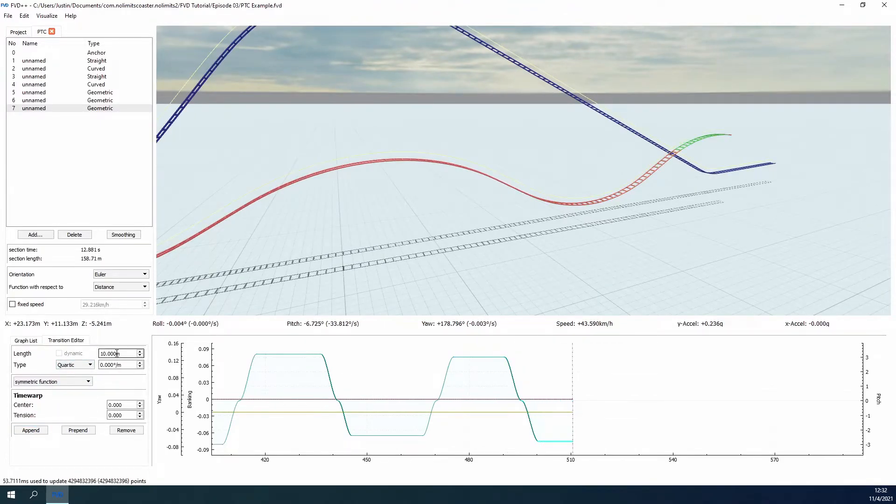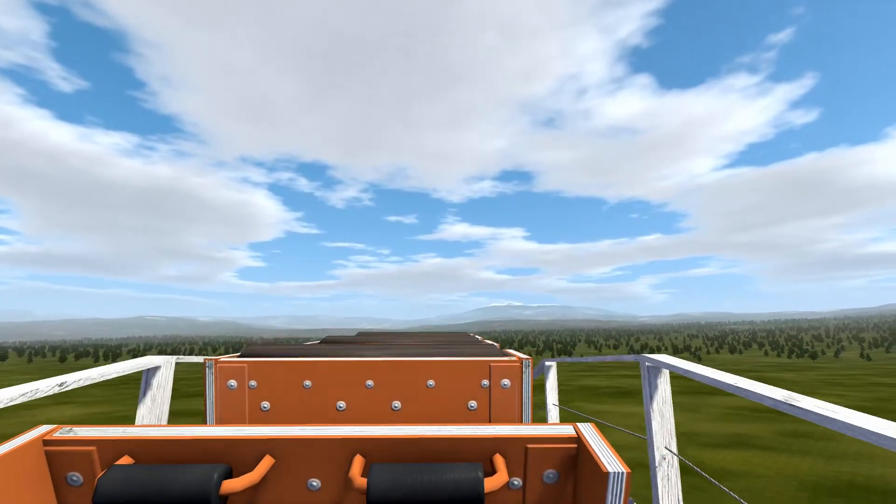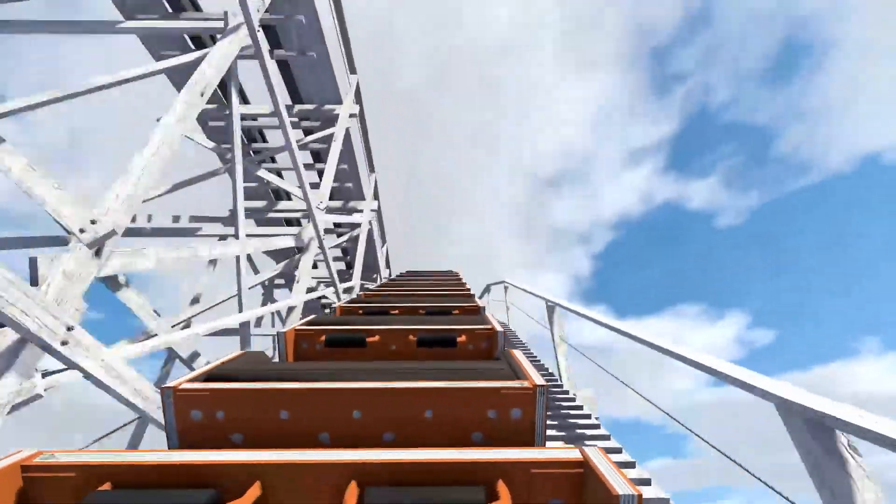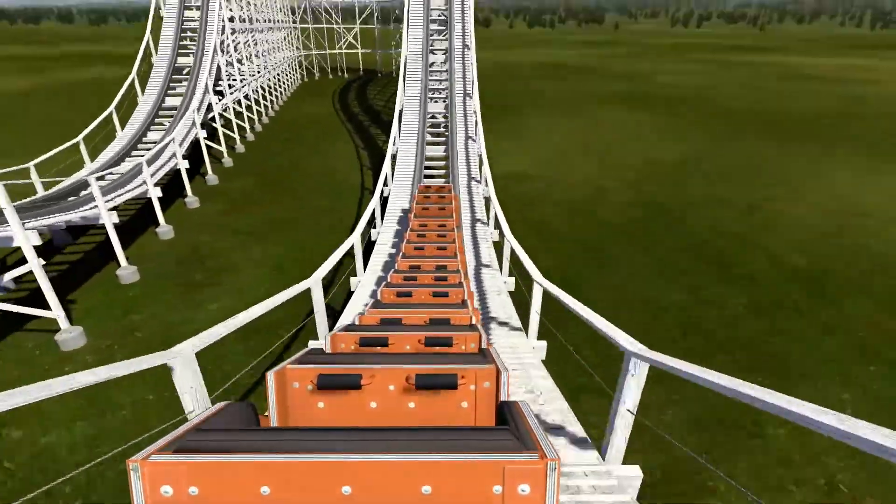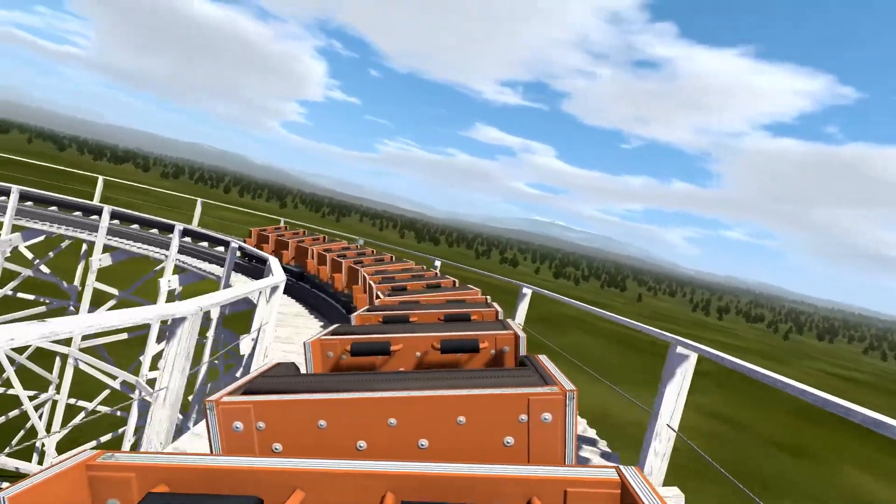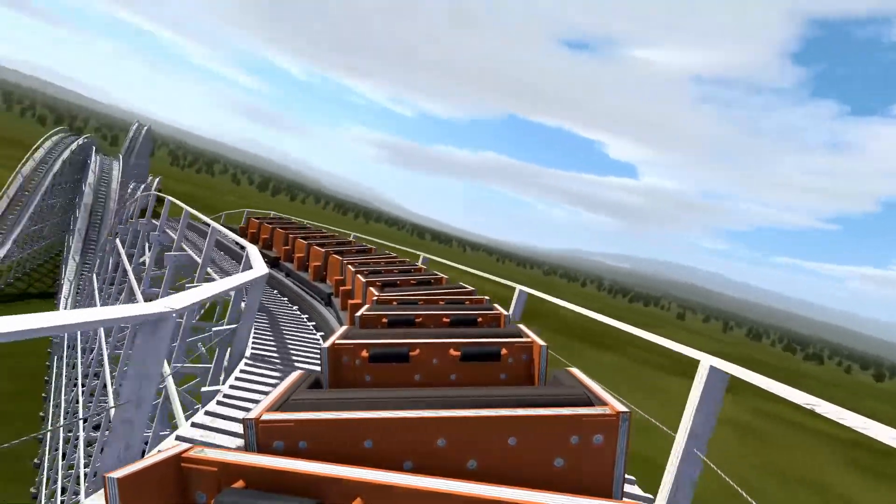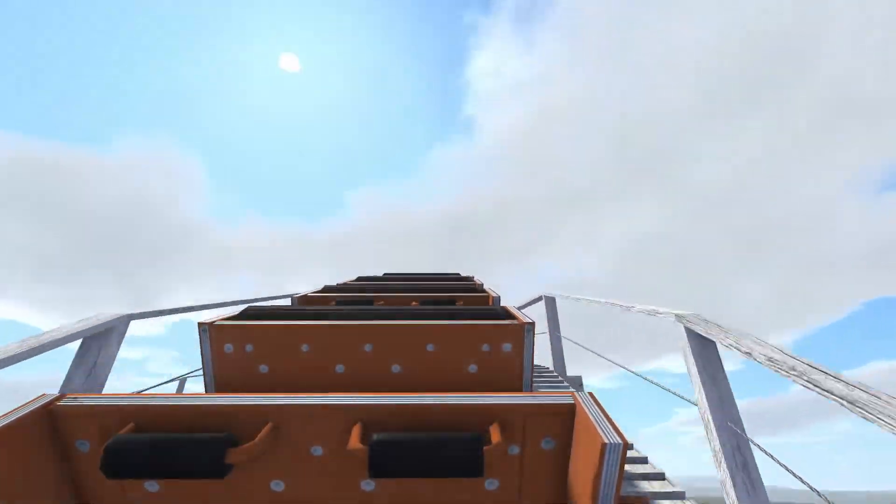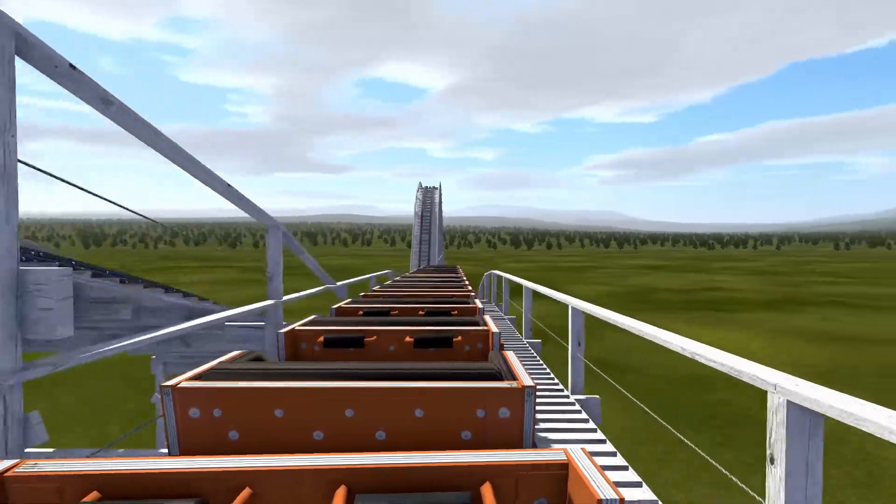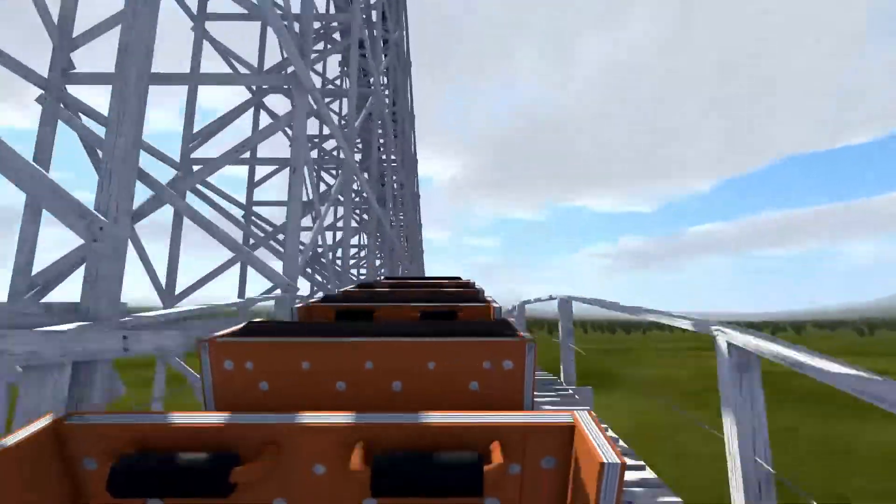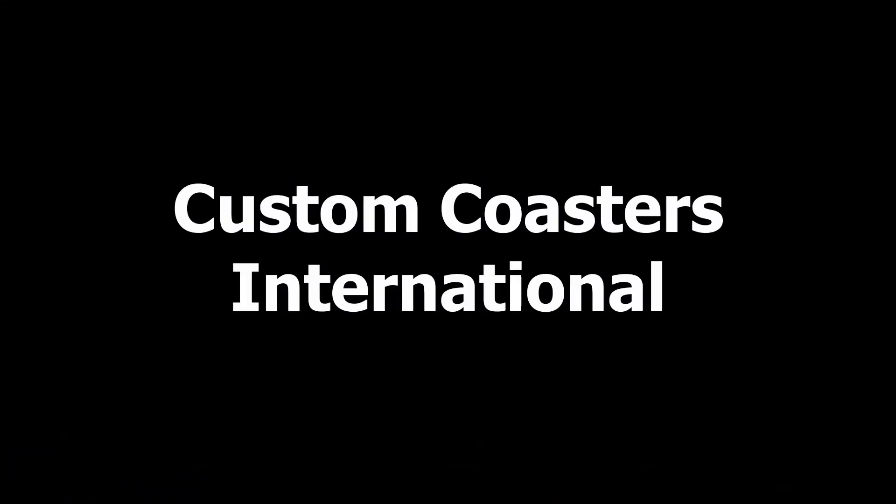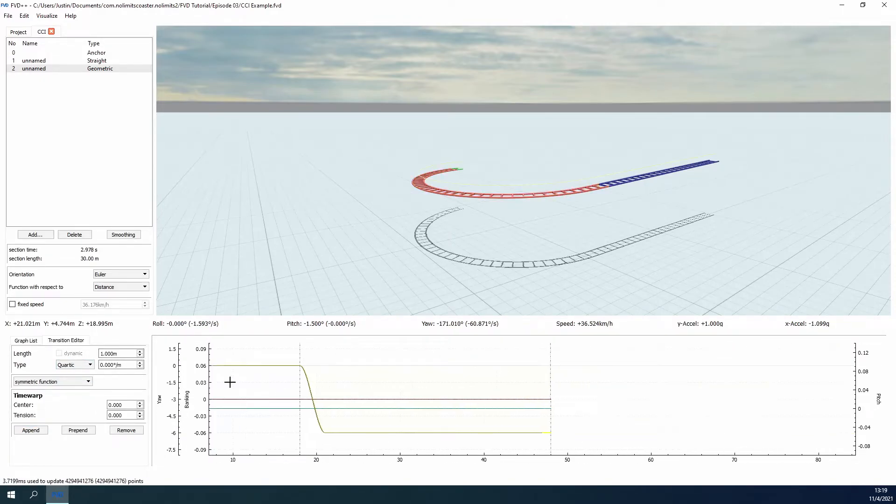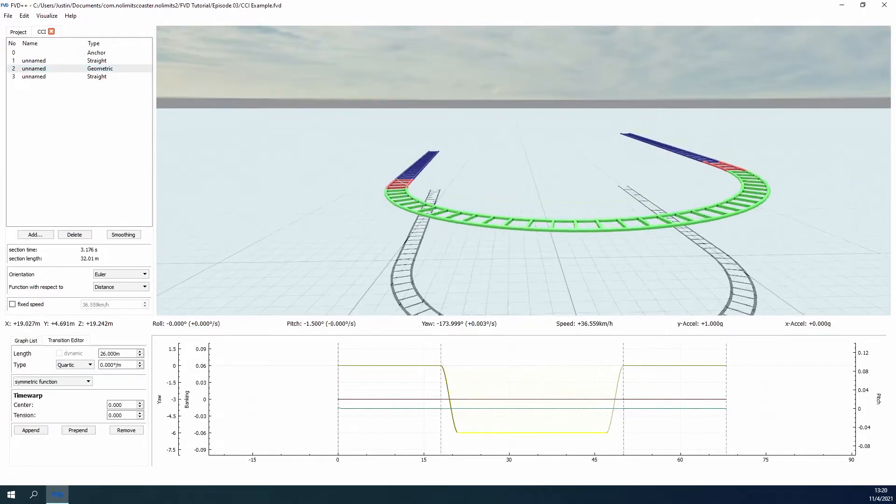I've rounded out this example with some bunny hills, and here is the result. Now that we have a really good understanding of how to create circular drops, valleys, and turns using geometric sections, let's spice things up a bit with a custom coasters international example. This is more or less the same process, but we're going to be introducing yaw and pitch at the same time to achieve the shaping found on typical CCI coasters.